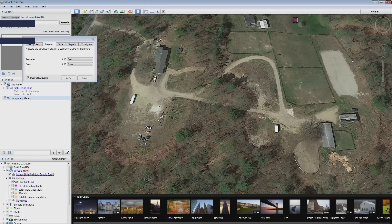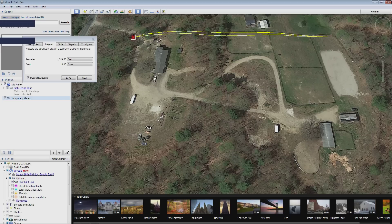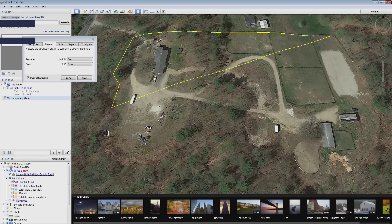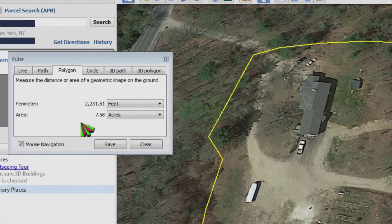You click, then come up here and click, and you just keep clicking and following your property line — I'm just going to rough this in kind of fast. That's the area that the invisible fence covers, and over here it says 7.58 acres and 2,231.51 feet in perimeter.